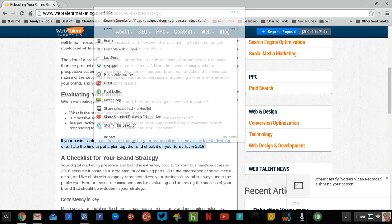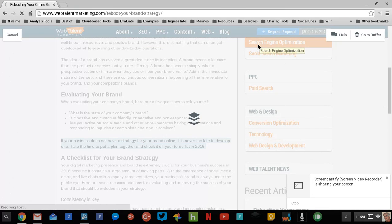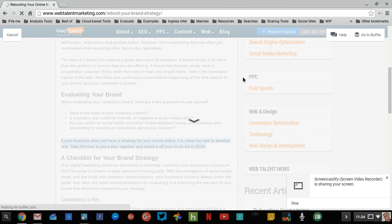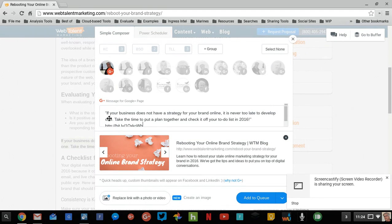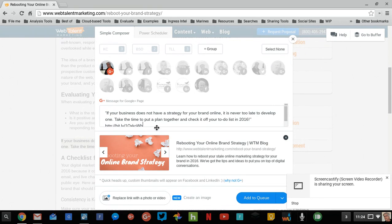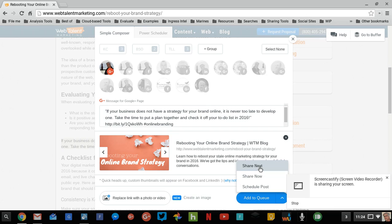If I go and right-click and say Buffer this, Buffer the Selected Text, then watch what happens. What I had highlighted is in quotes here and then I can add my hashtags and so forth. And I can share next, share now, schedule the post, add it to a queue, whatever.